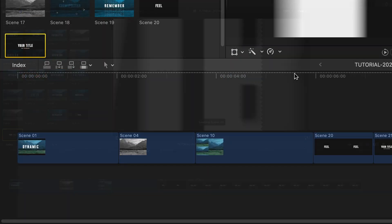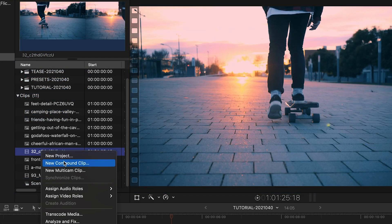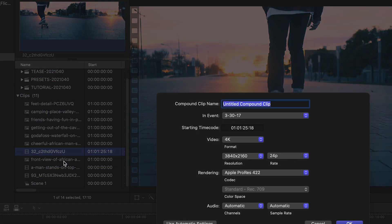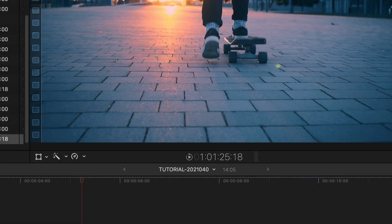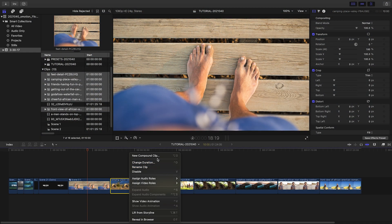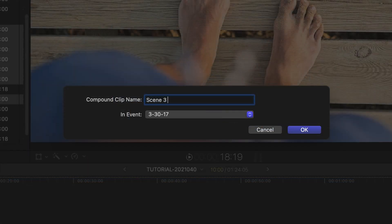When I'm using templates with drop zones, I find it good practice to create compound clips of my footage first, so there's no unnecessary cropping or unexpected results. Also, this helps me organize, so I can build the sequence quickly.